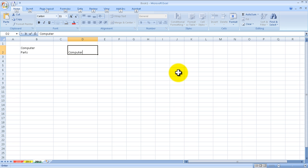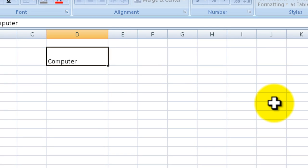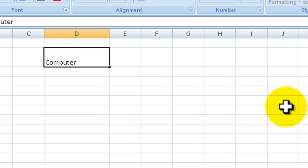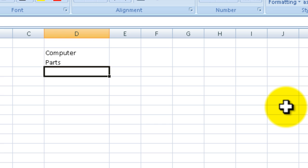Hold down the Alt key and hit Enter. You can see there it does go to another line, but as you can see, the cell is still highlighted. The Computer cell is still highlighted. I'm going to type in 'Parts', hit Enter, and now you can see everything is in the same cell, which is pretty nice.